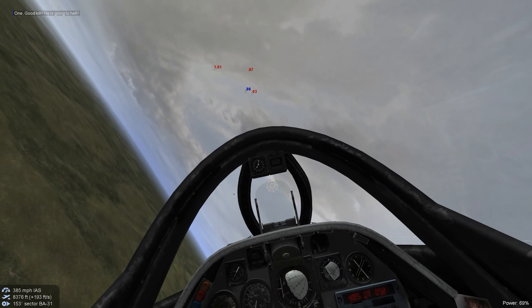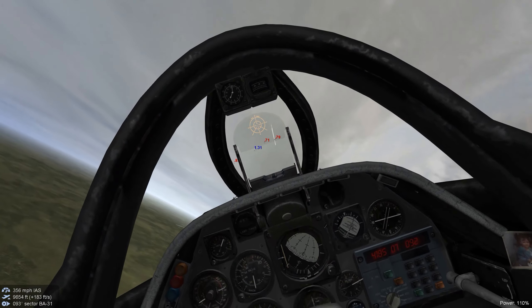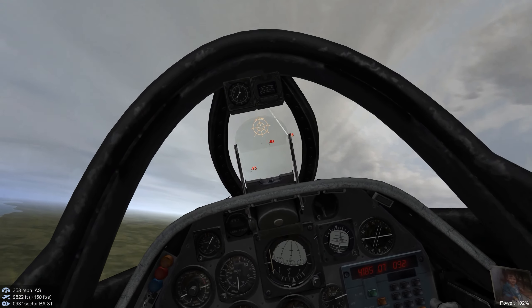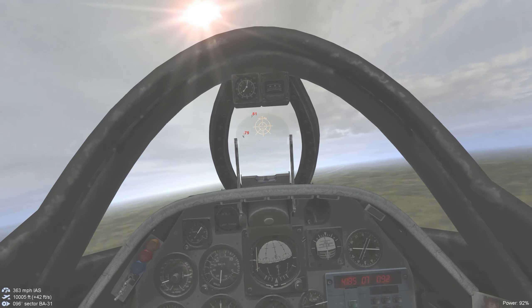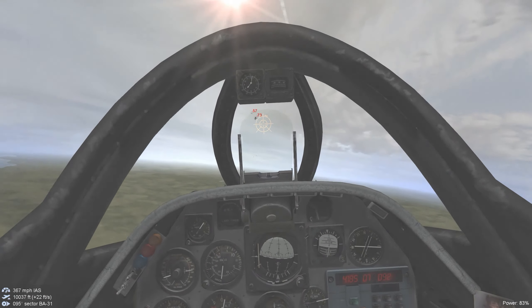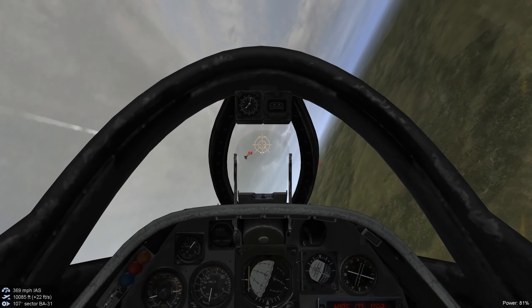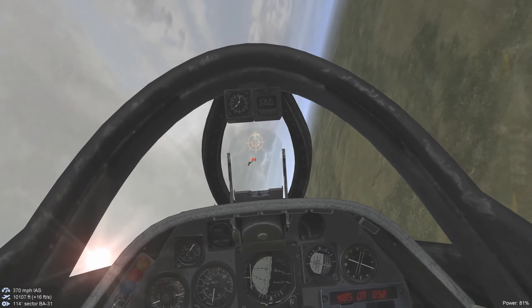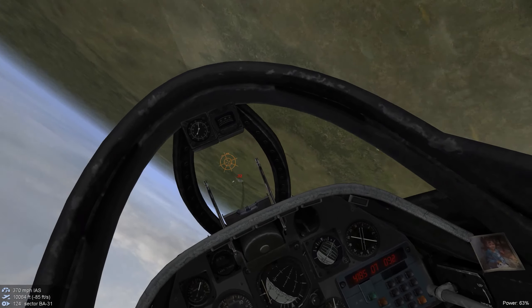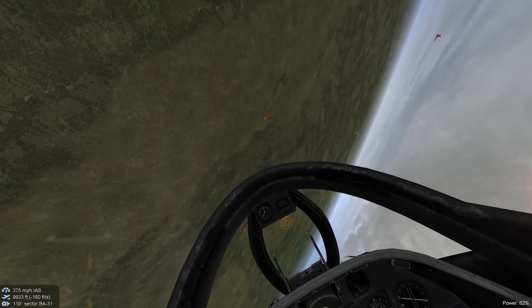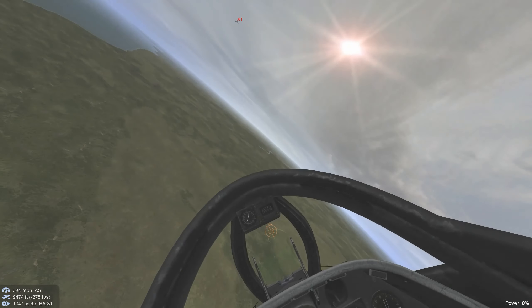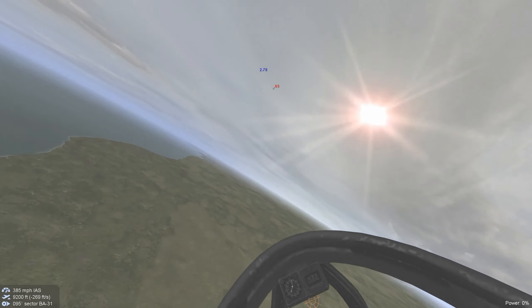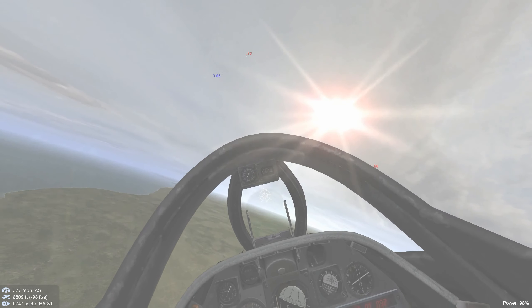And we scored a hit. Our wingman's up ahead, so we want to not go for a missile shot. We don't want a frag situation, fall back into a lag pursuit. Guns out, we scored a hit.